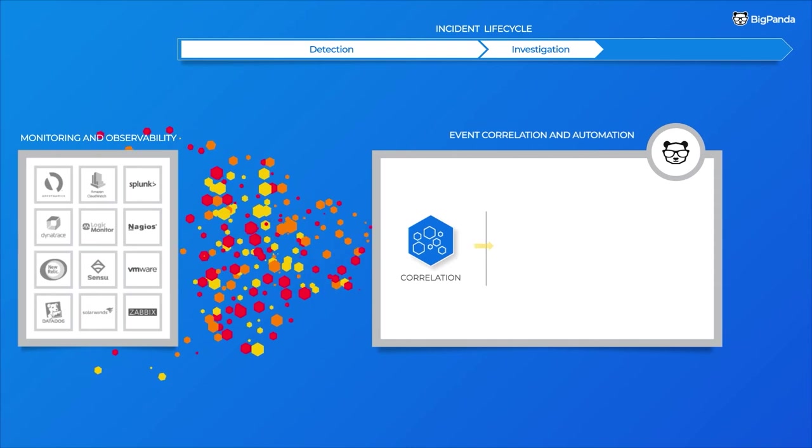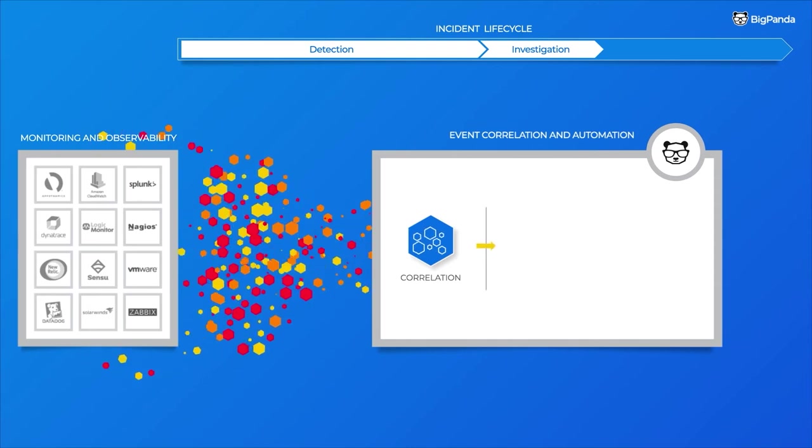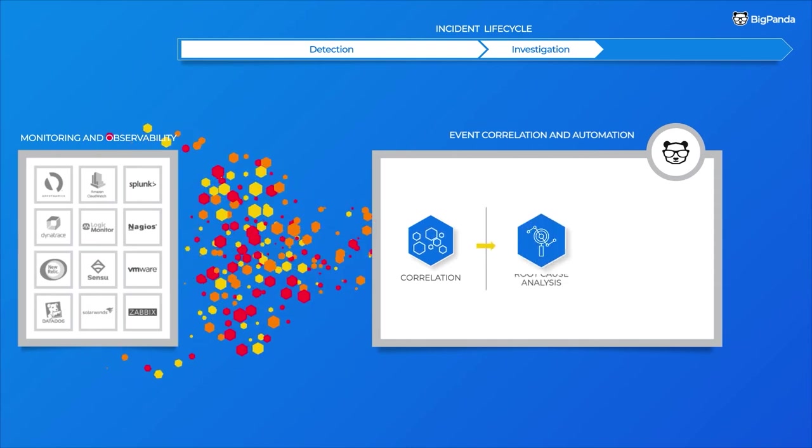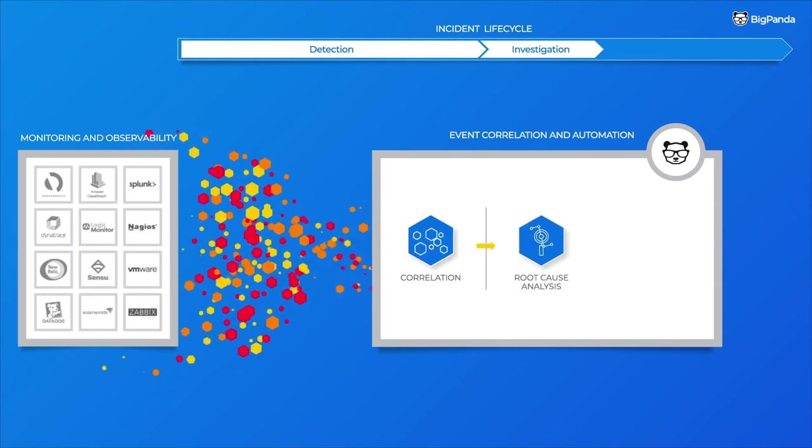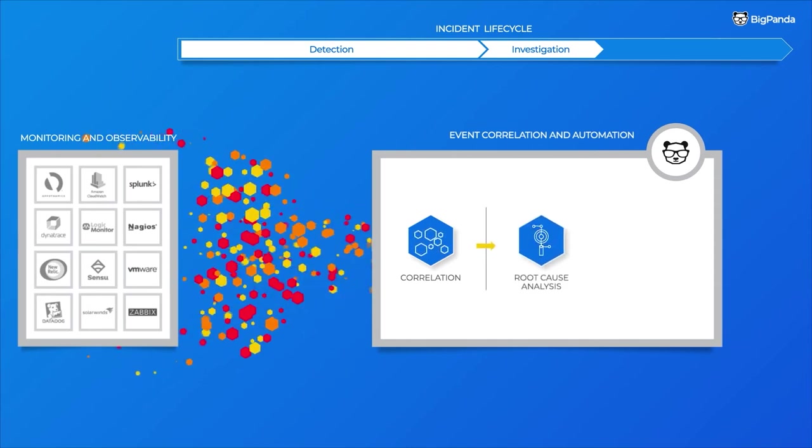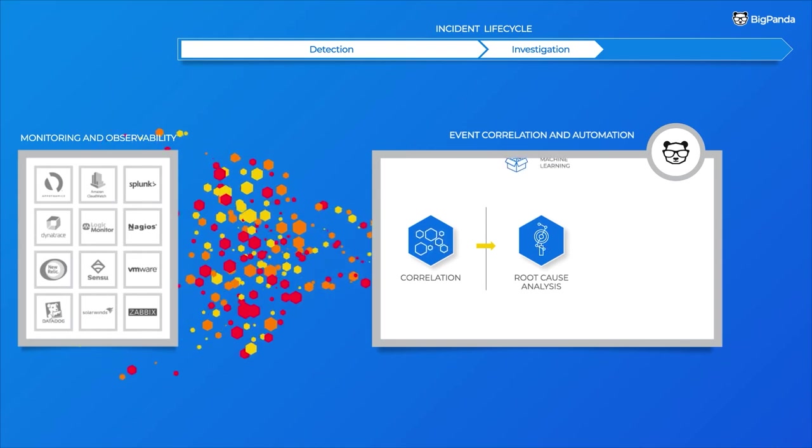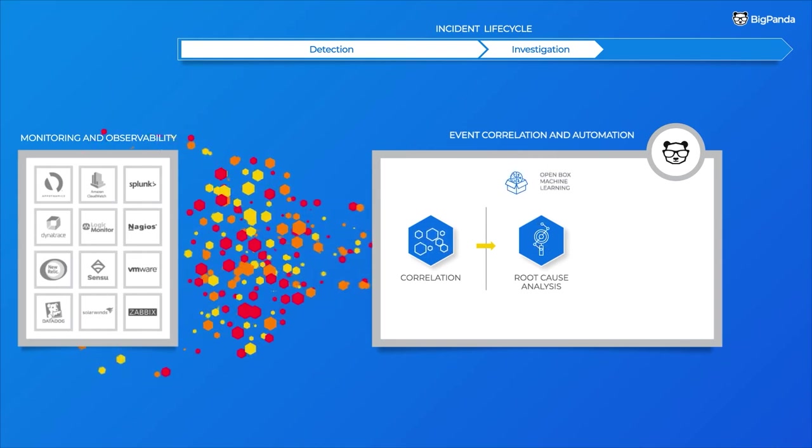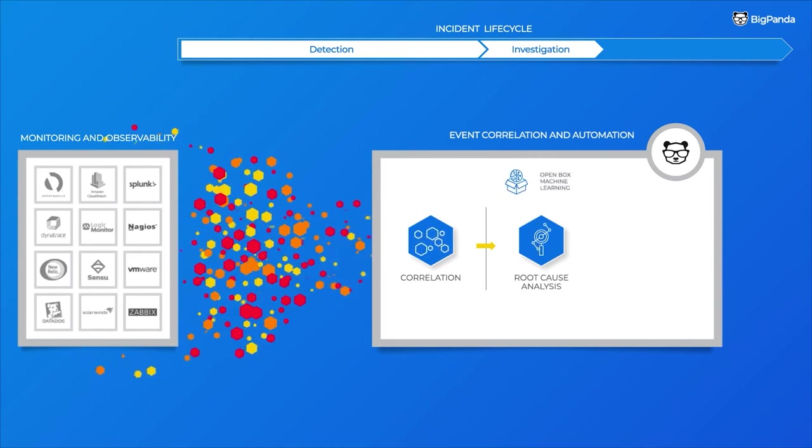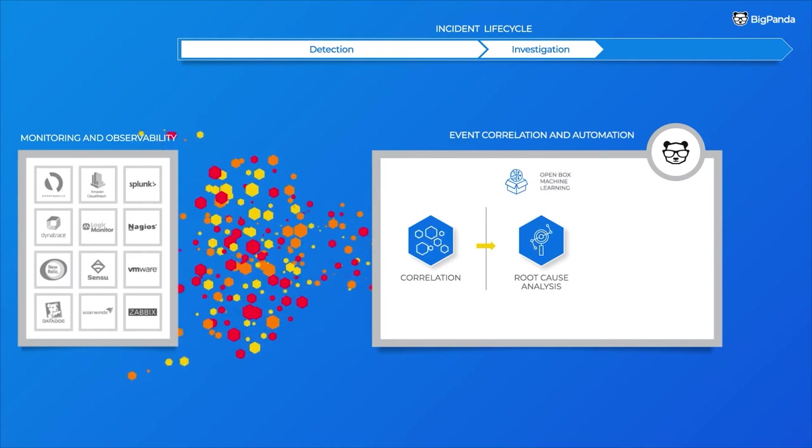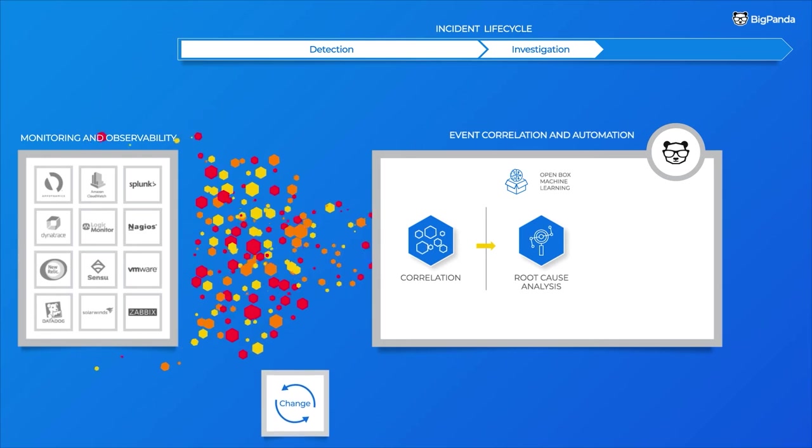Now, BigPanda assists you in the investigation phase, surfacing the probable root cause of these incidents in real time, once again leveraging its open-box machine learning technology.